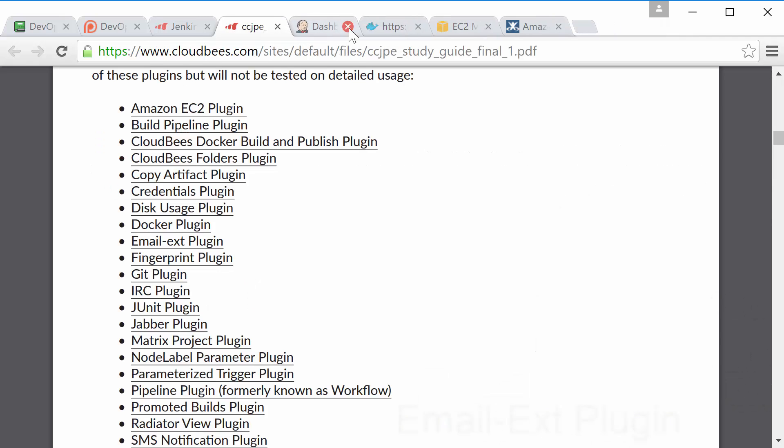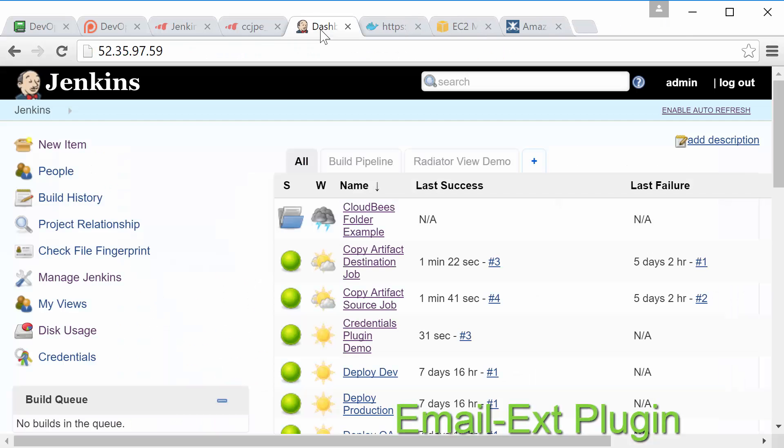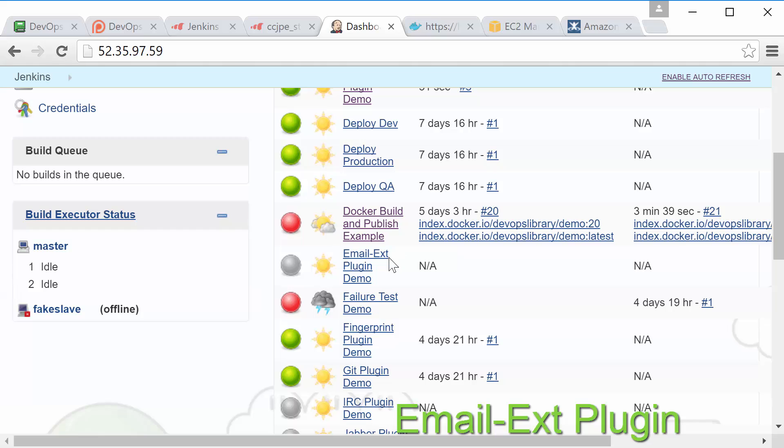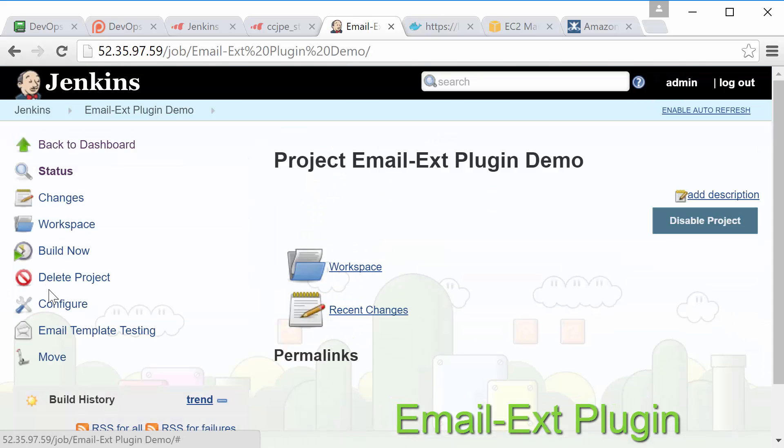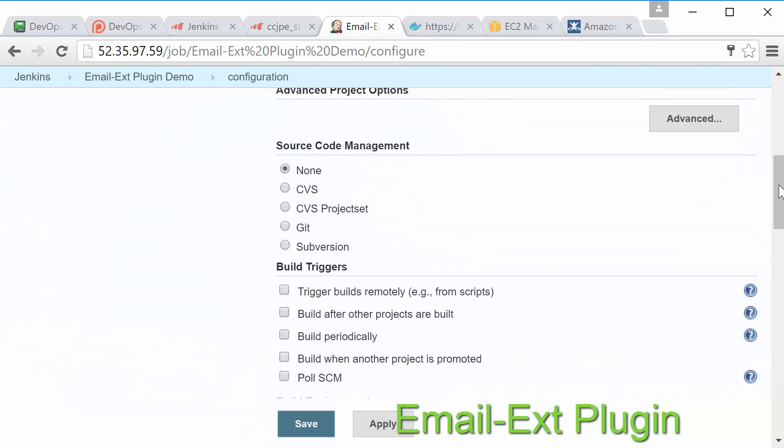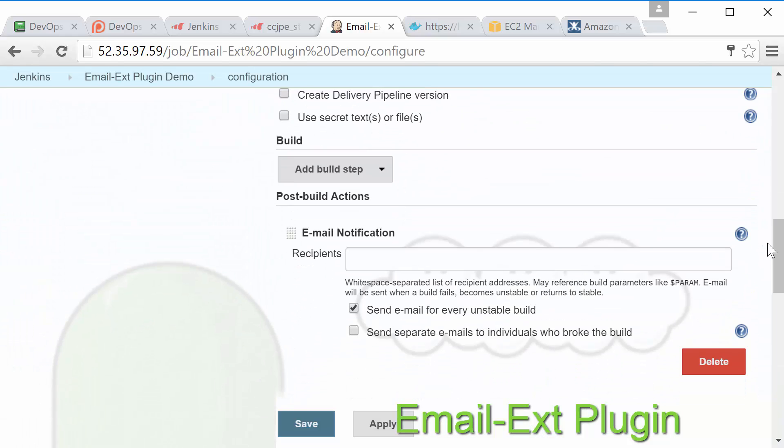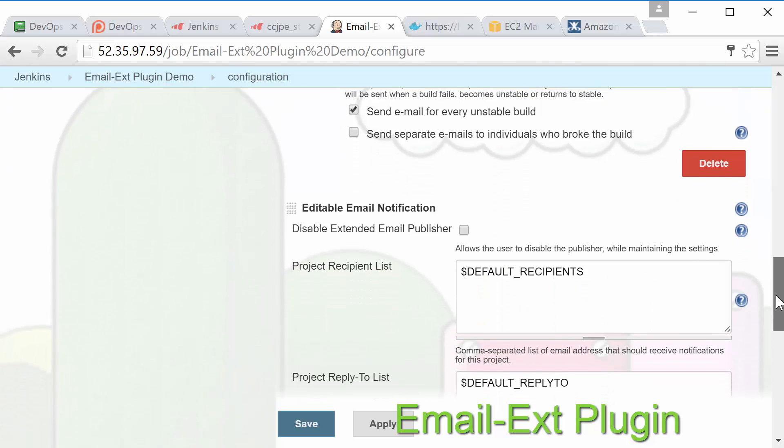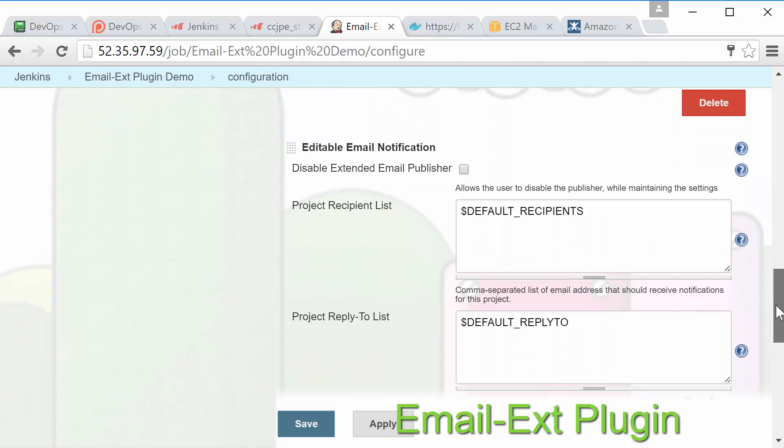Alright next is the email ext plugin. This plugin adds a post build action named editable email notification which we'll go ahead and take a quick look at now. First as you can see we have the normal built-in Jenkins email notification and as you can see we don't really have many options. On the other hand let's take a look at the editable email notification option.